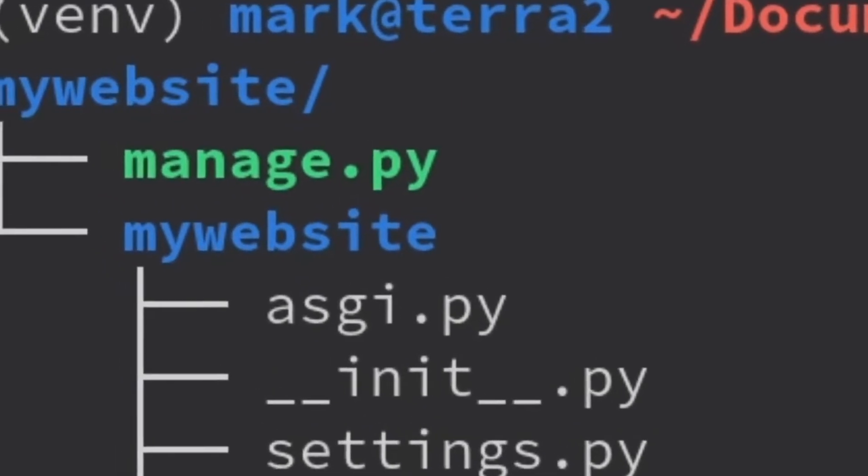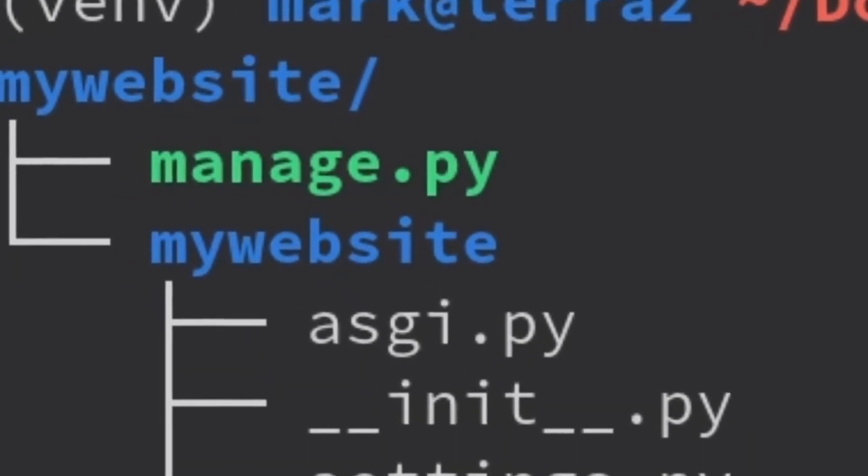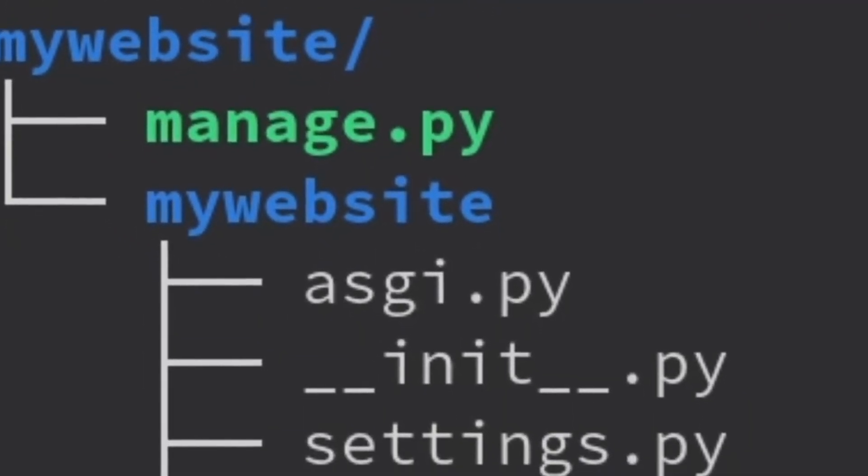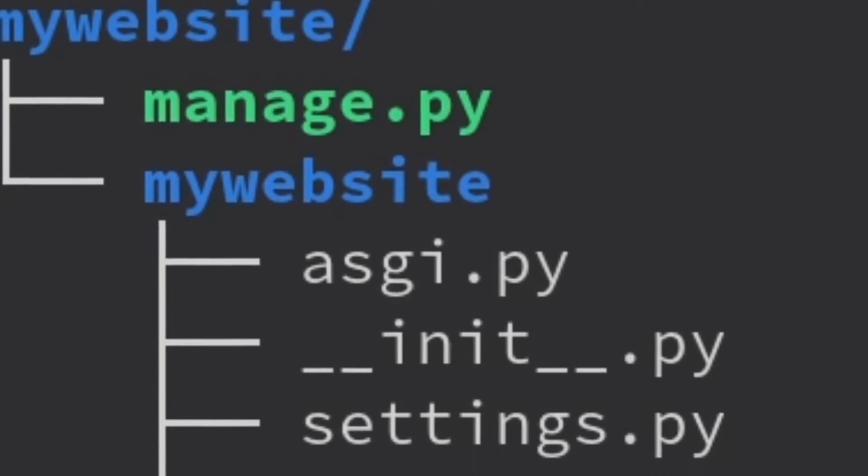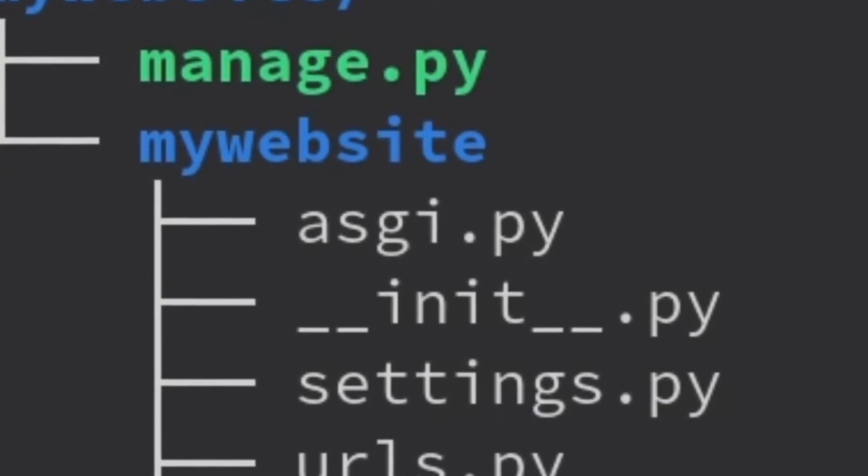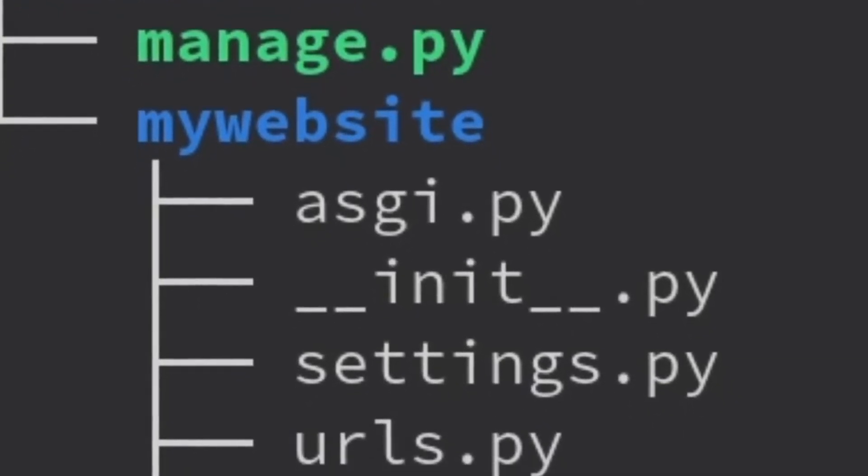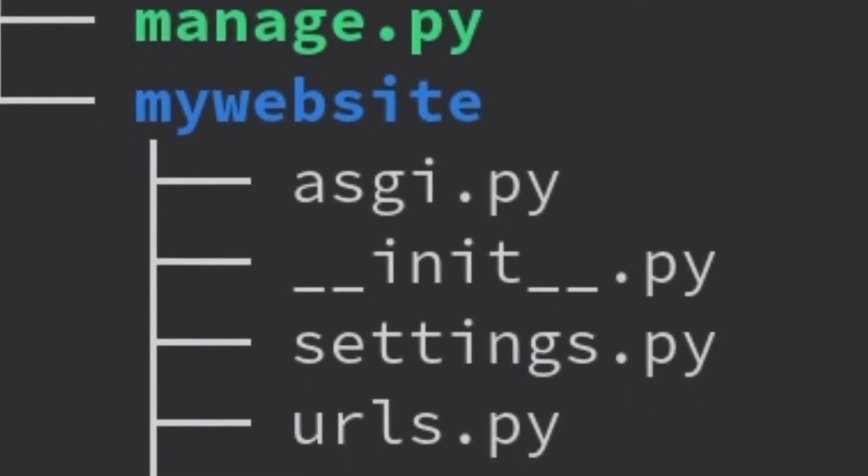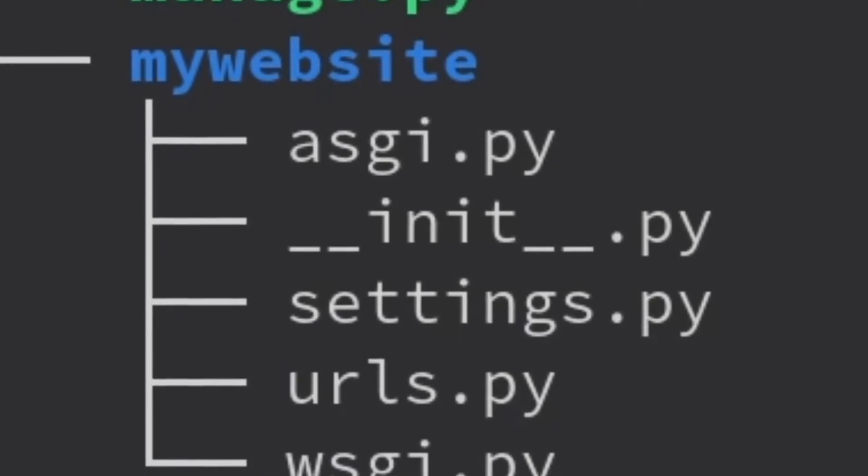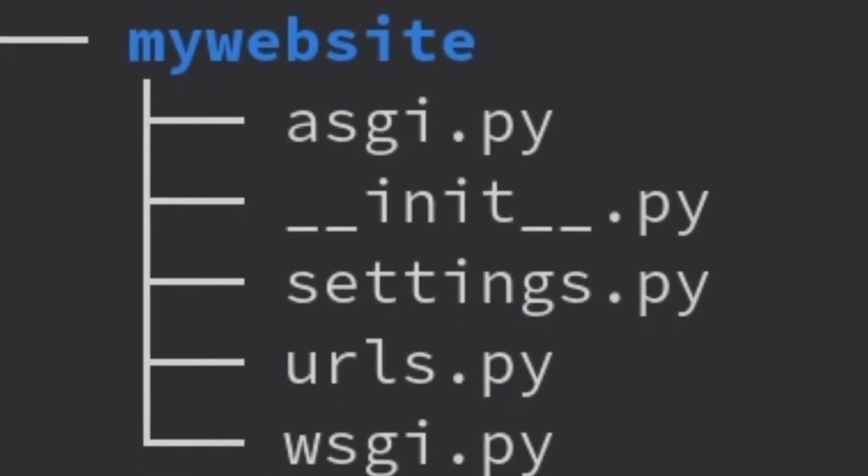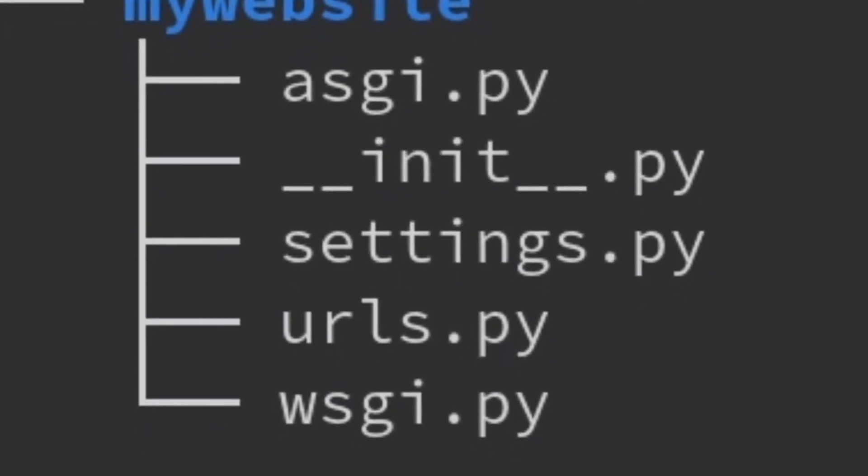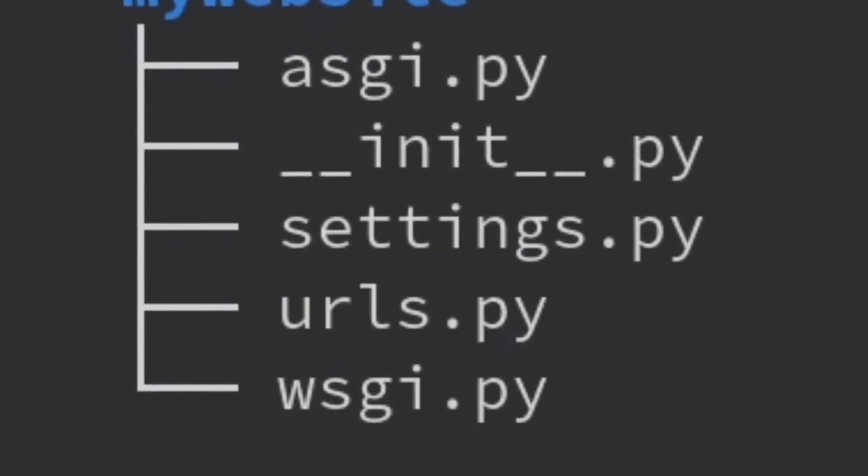It's also given us the manage.py file, which is a way of controlling Django from the command line. Inside our root directory, there's another directory called my website. For now, the only important files are settings.py containing our settings and urls.py containing our project URLs and routing. This is how Django knows that when we go to example.com/blog/post/1, it leads to the first blog post.